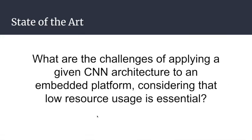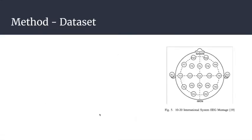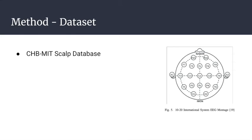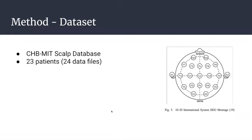For our work, we wanted to answer this question: What are the challenges to have a CNN architecture ported to an embedded platform considering that these platforms usually have low resources? The dataset we used is the CHB-MIT - Children's Hospital Boston and MIT. It contains 23 patients, 24 data files.